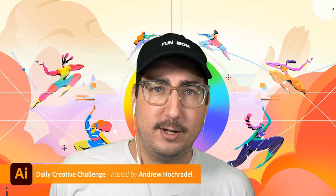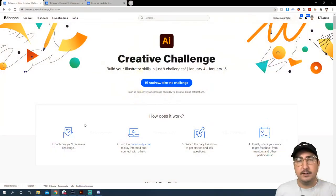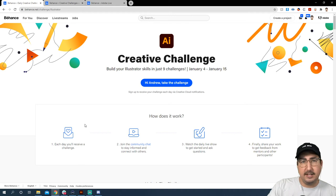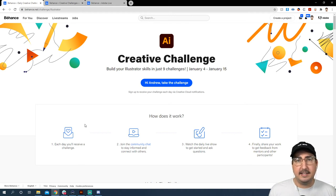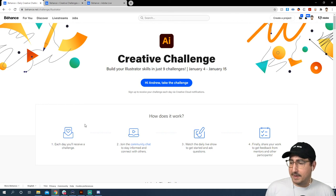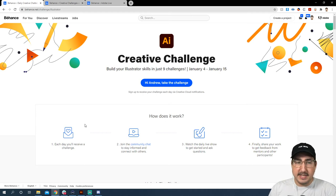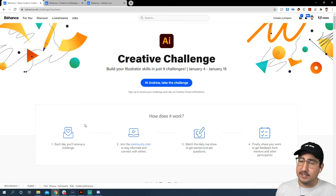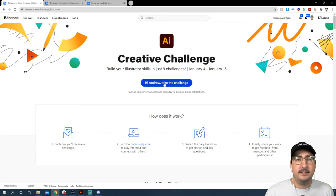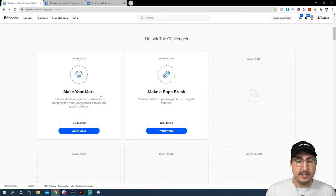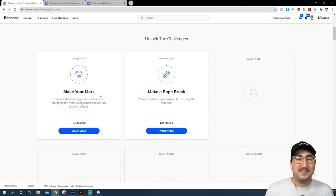Let's go ahead and hop in and tell you about how you can all get involved. These are the Daily Creative Challenges, which means there is a challenge on the daily — every day there is something new. You can go over to behance.net/challenge/illustrator. That's the place to be, to get connected and to join our community. You can click the button that says 'Take the Challenge' and it will notify you every day in your Creative Cloud app that there is a new challenge available. You also can scroll down and grab the source files for our daily creative challenge.